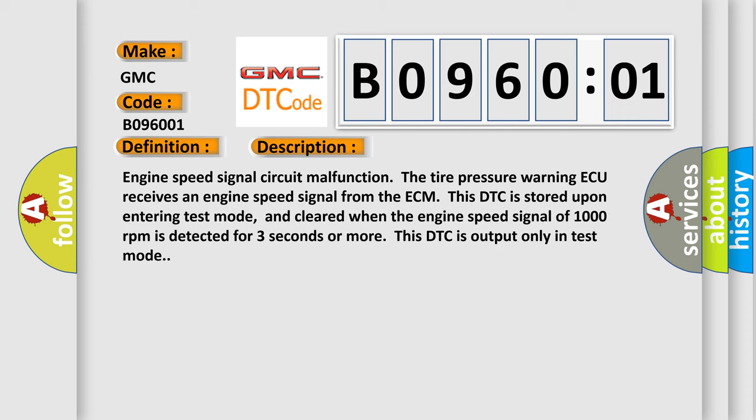Engine speed signal circuit malfunction. The tire pressure warning AQ receives an engine speed signal from the ECM. This DTC is stored upon entering test mode and cleared when the engine speed signal of 1000 revolutions per minute is detected for 3 seconds or more. This DTC is output only in test mode.